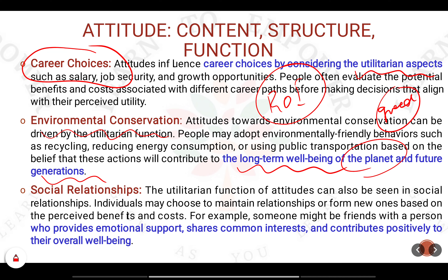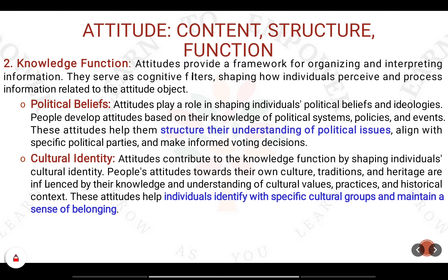The next important aspect in utilitarianism is social relationships. When you connect emotionally to certain people and share common interests, you are looking for the well-being, mental health, and psychological health of people. The next important function is the knowledge function, where the attitude gives certain knowledge about things happening in and around you.